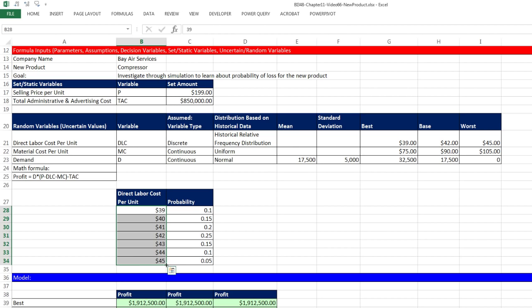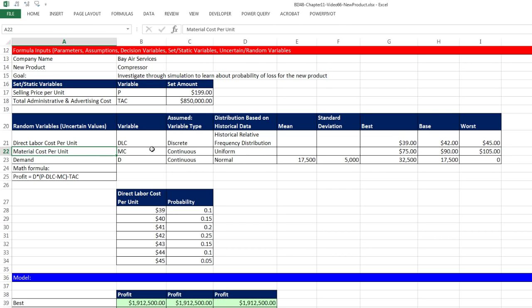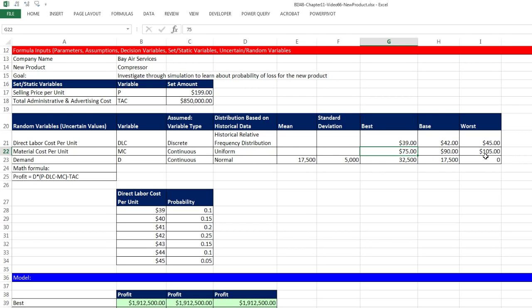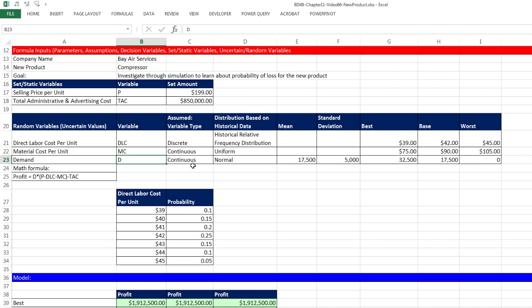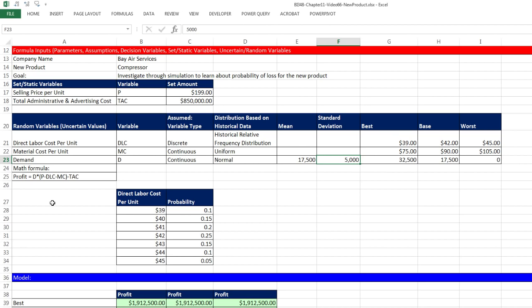They make compressors and are interested in investigating through simulation the probability of a loss for a new product. They want to see if the new product is profitable. If the probability is too high for a simulated loss, we'll have to make a decision about whether we want to manufacture this new compressor.